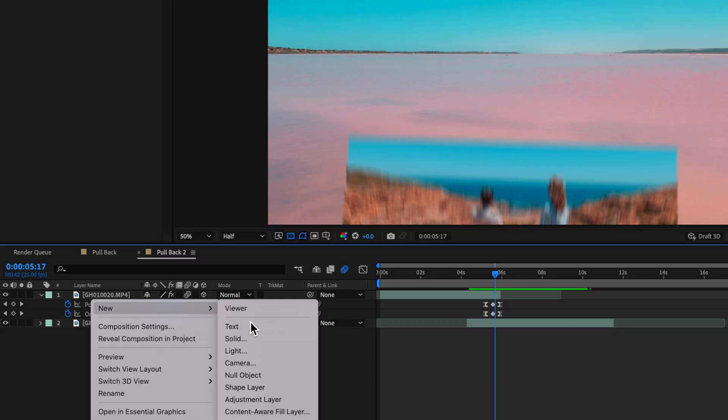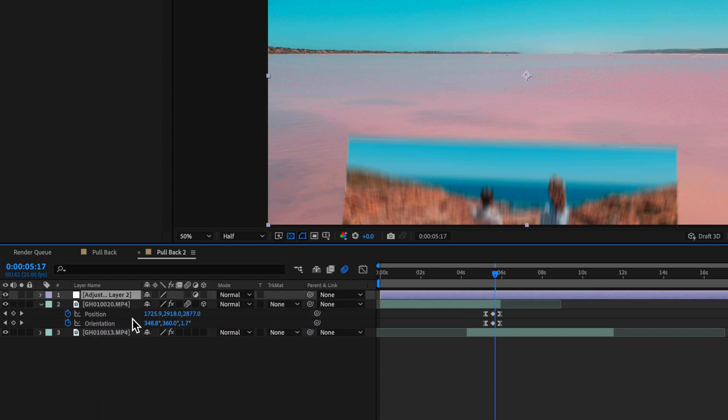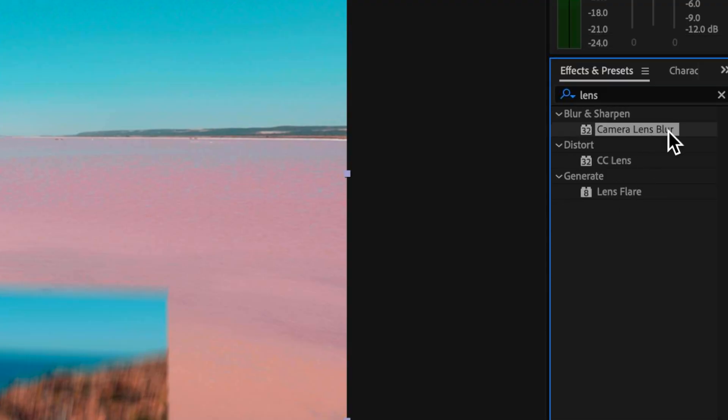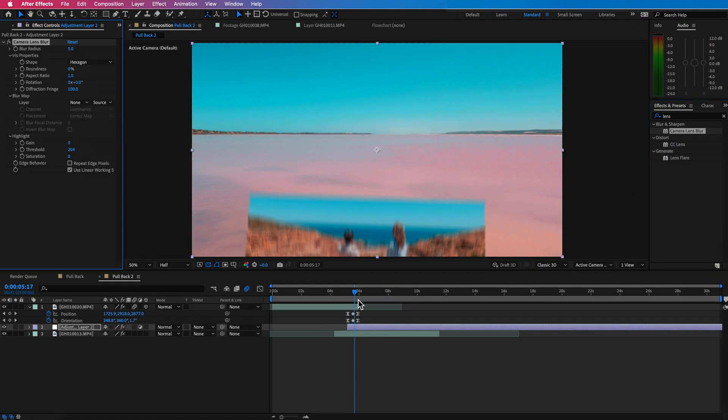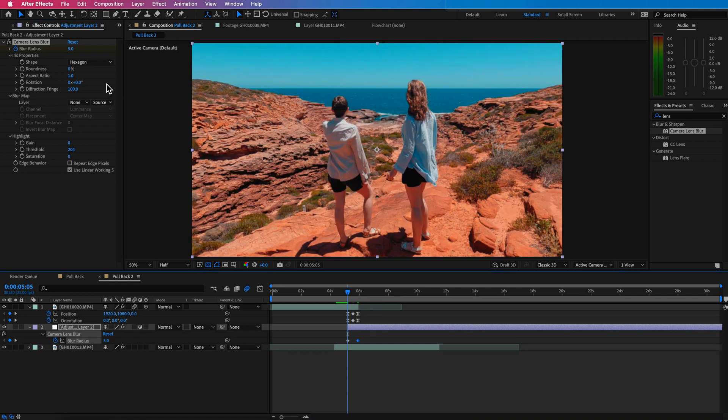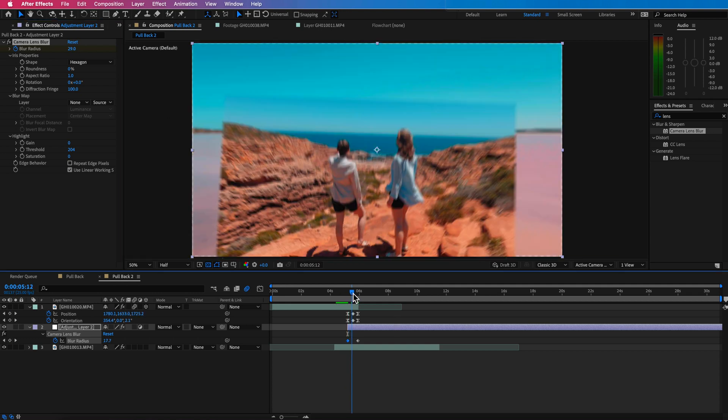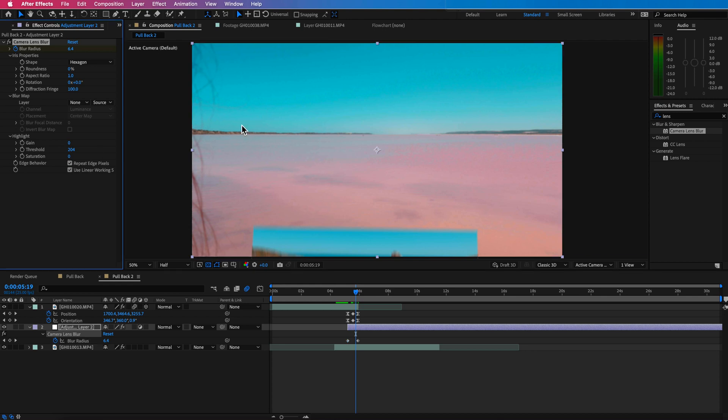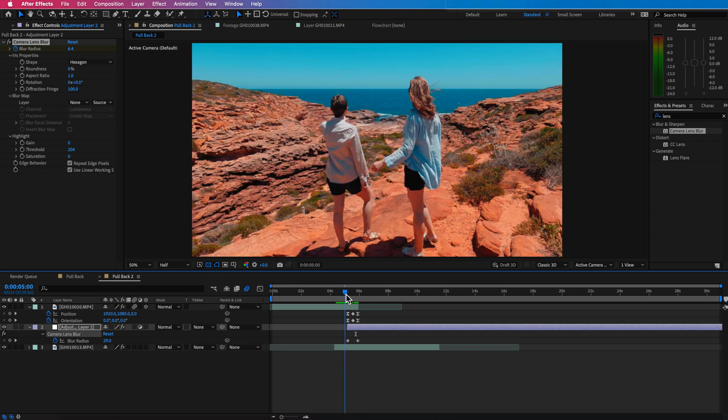Now, some other things you could do to make this effect even more interesting is you could add a little bit of depth of field to this. So because this was filmed on a GoPro, everything in the shot is going to be in focus. There's no depth of field. So we could replicate that by creating an adjustment layer, dragging it underneath and then applying the camera lens blur to that layer and creating a keyframe that sort of fades out. So it starts with around 30% blur and then it kind of fades out. Also add the repeat edge pixels on and that's going to help with that overall look.